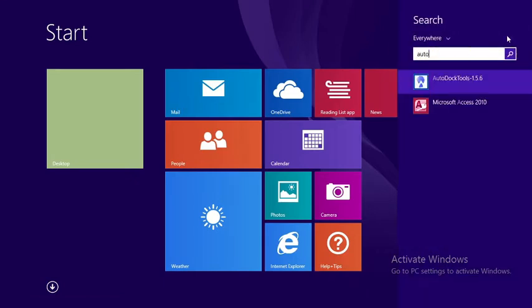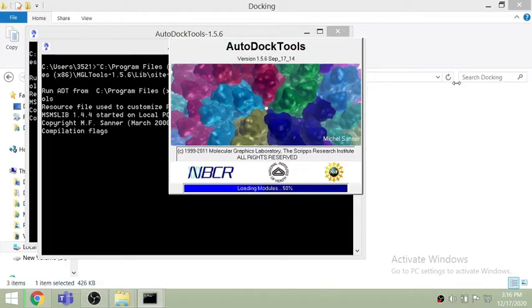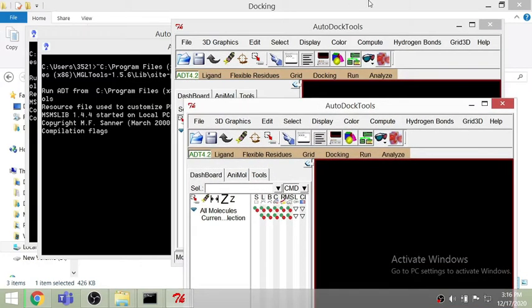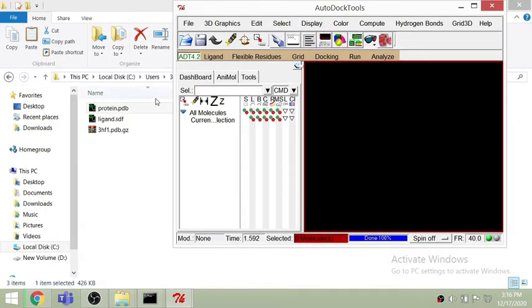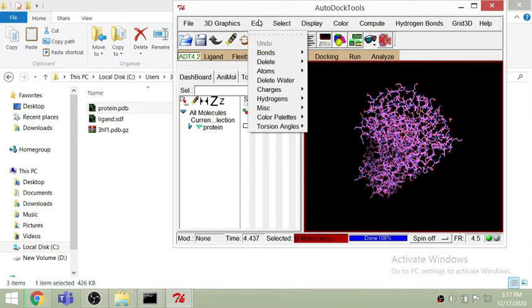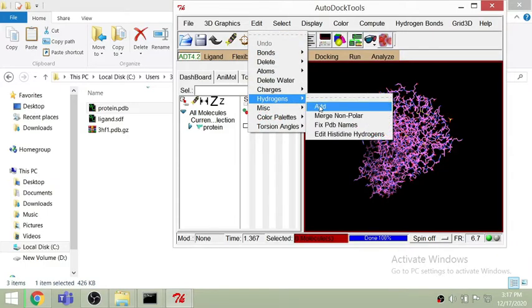Now, go to AutoDock Tools. You can see it is loading all the modules — it will take a few seconds and now it's done. This is the GUI of AutoDock. I am just dragging the protein PDB file and it will load. You can see it's loading the protein structure — this is the 3D protein structure. Now I am deleting the water molecules because they will decrease the affinity of the interaction between the ligands.